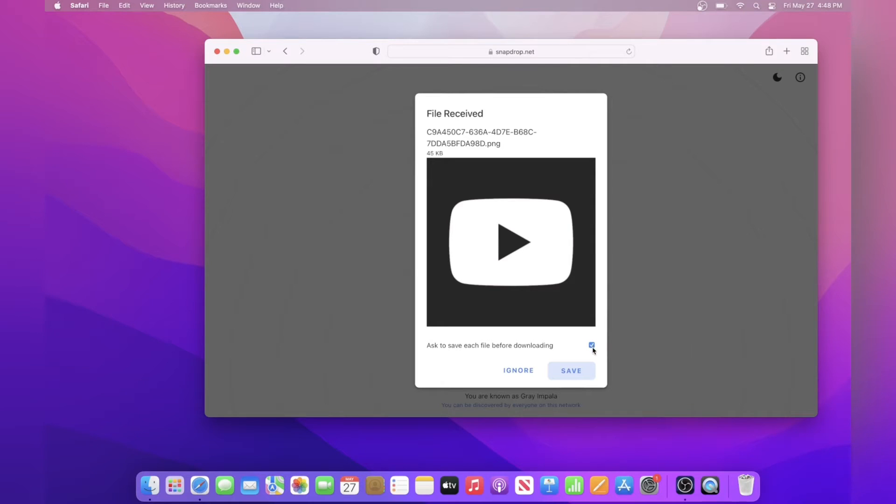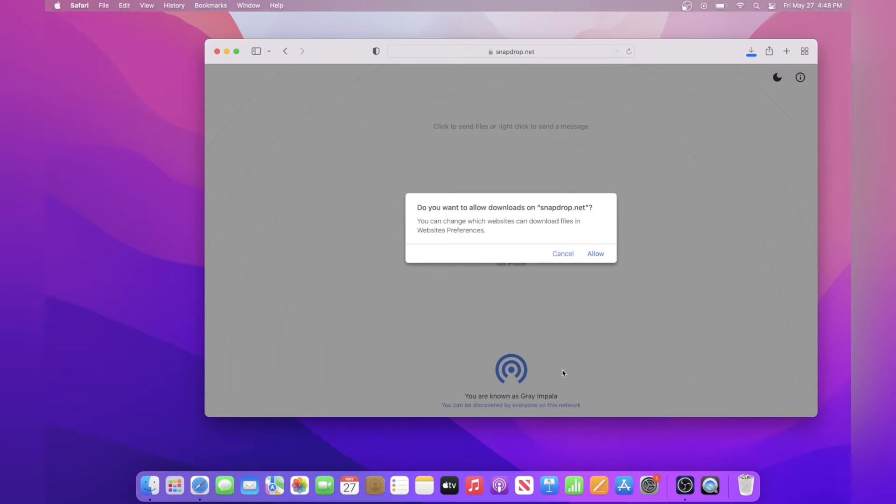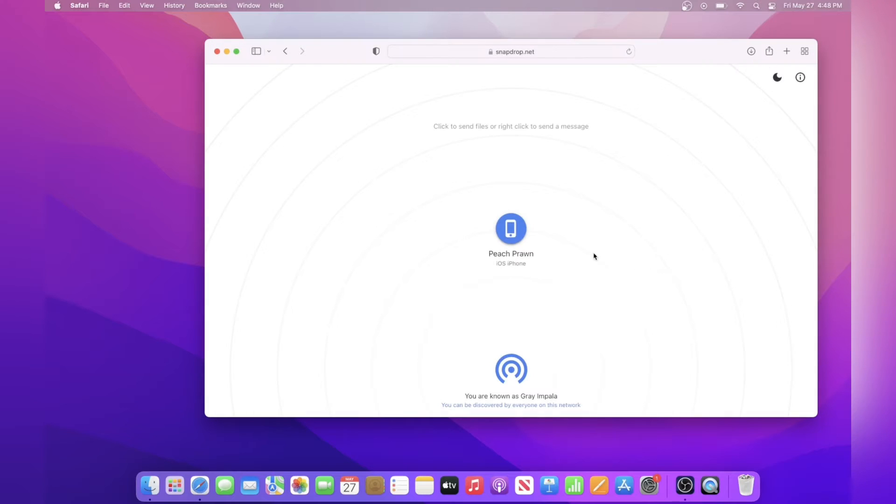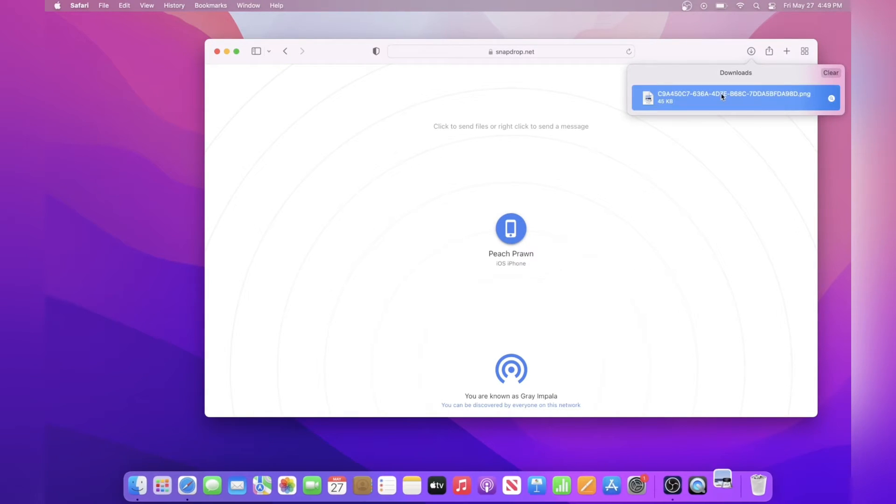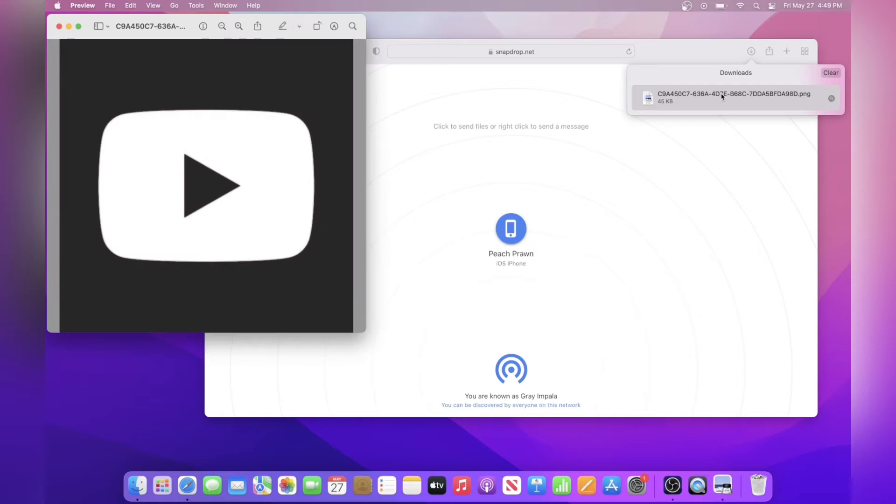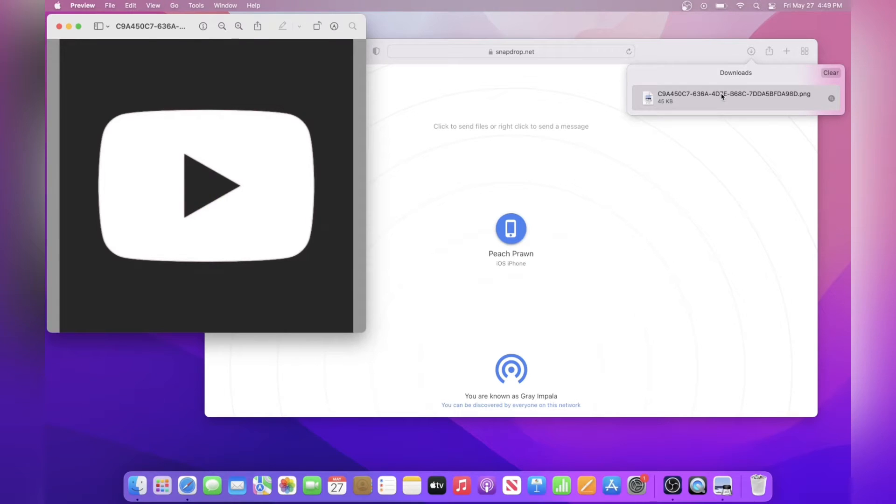From here, you can make it so that it won't prompt you like this every single time you receive a file. For me, I'm just going to leave it on and then save the file. Then I'll click allow downloads from snapdrop.net. And then I'll start downloading the file. Once it's done, I can open it up and you'll see it's now on my computer.